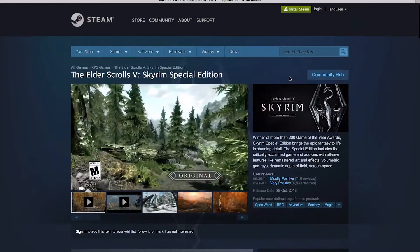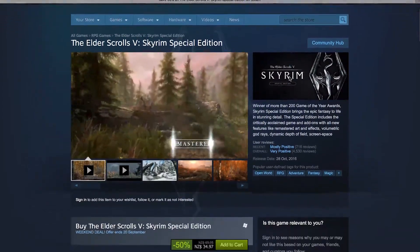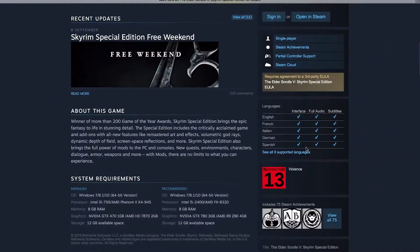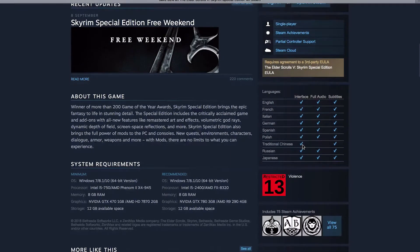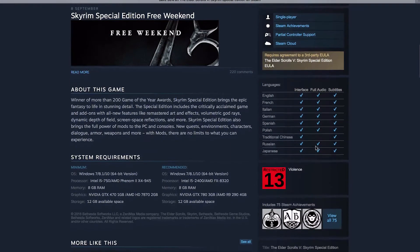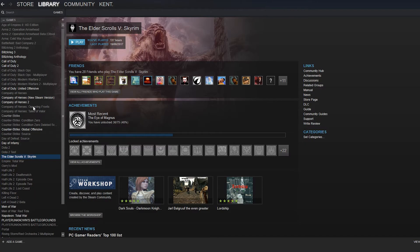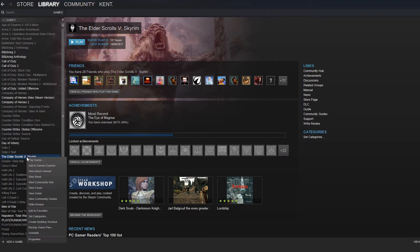Some games obviously support more than others depending on developer and the game title. As you can see there, Skyrim supports way more languages and has full audio and subtitles compared to a game like PlayerUnknown's Battlegrounds that just has interface.